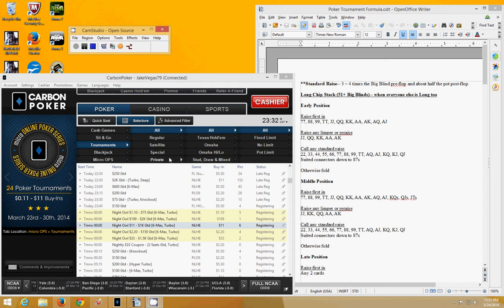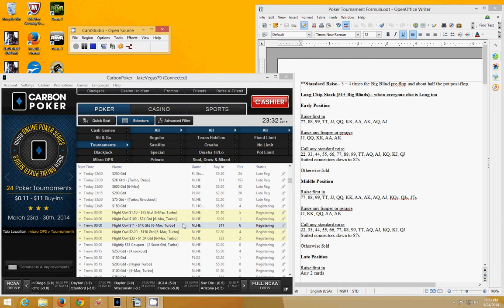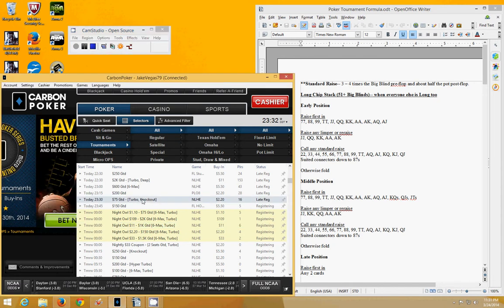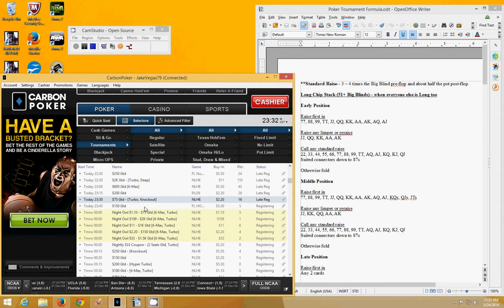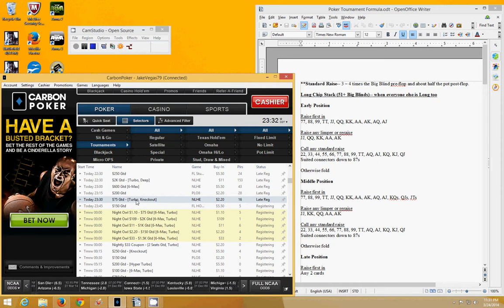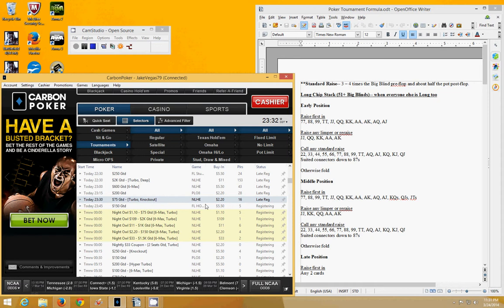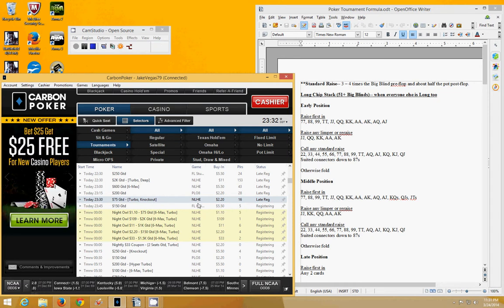Hi guys, so here we are on Carbon Poker. Not many options here as far as tournaments go at this time of night. The only tournament that we have here that I can get into is a 75 guaranteed Turbo Knockout, which is a $2.20 buy-in.